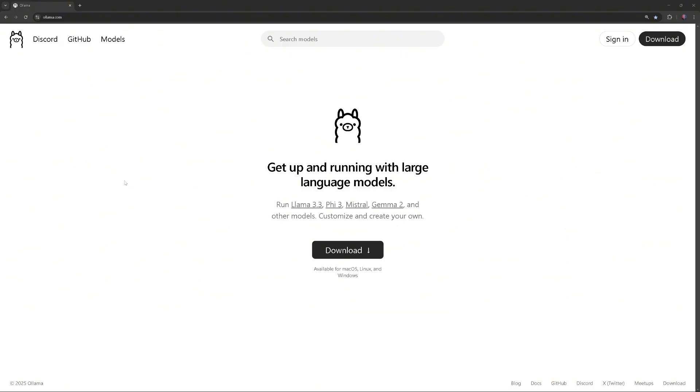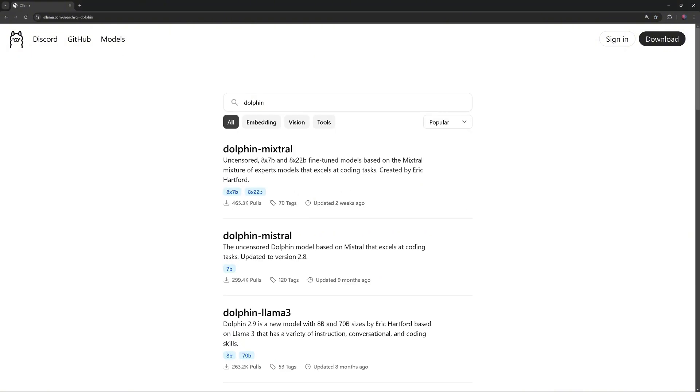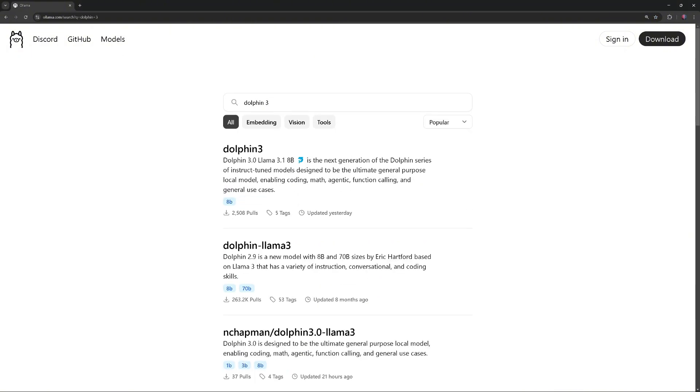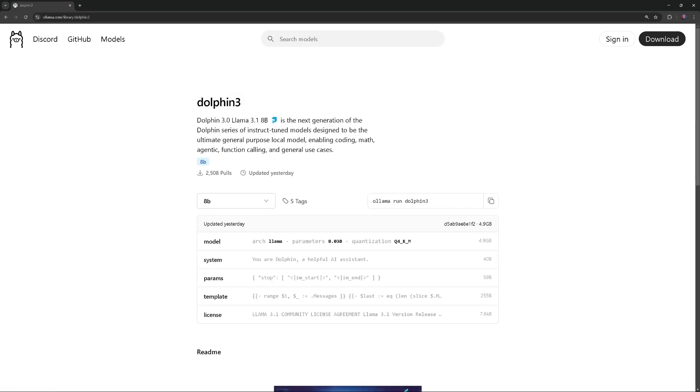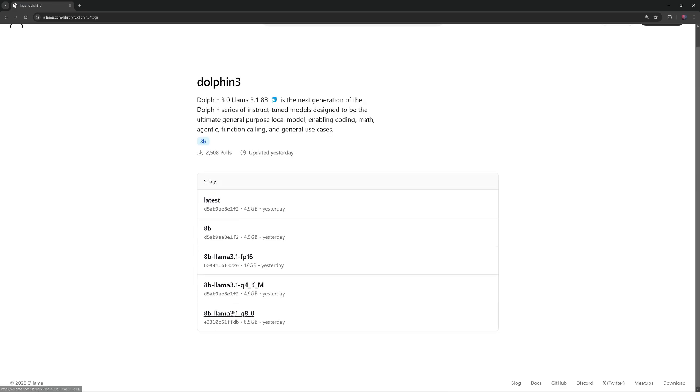To download and install Dolphin 3.0, go to the Ollama website, click Models, and search for Dolphin 3.0. If you don't have a GPU with at least 12 GB VRAM, you should download the Quantized Q4 model. Since I have a GPU with 12 GB VRAM, I'll use the Quantized Q8 model for this tutorial.